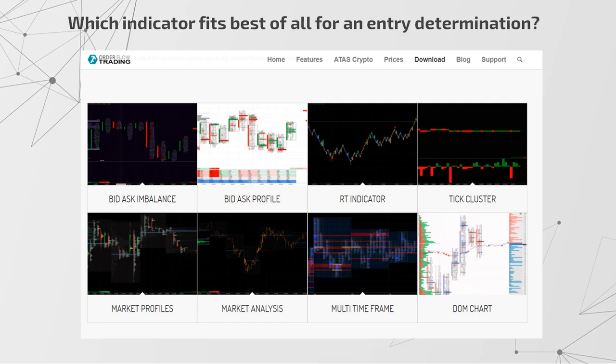You need to visit the website where you can find the download tab which contains templates. From there, the dynamic levels template can be good for scalping.